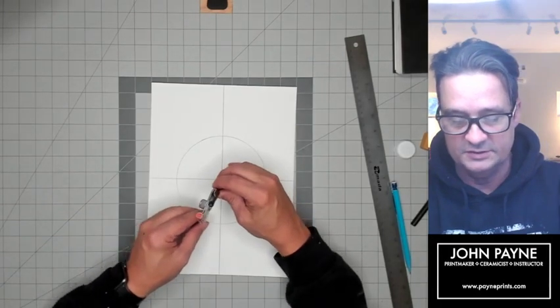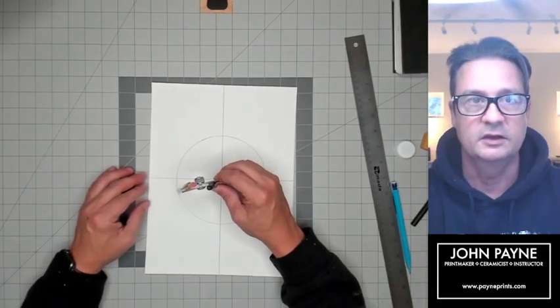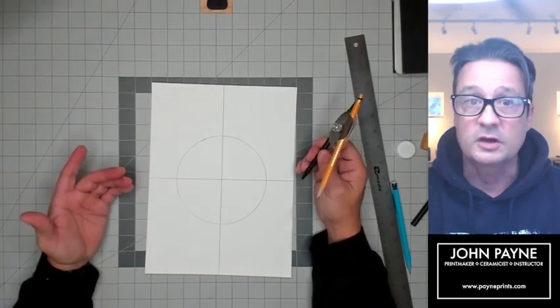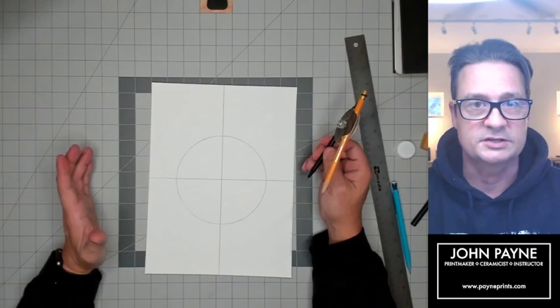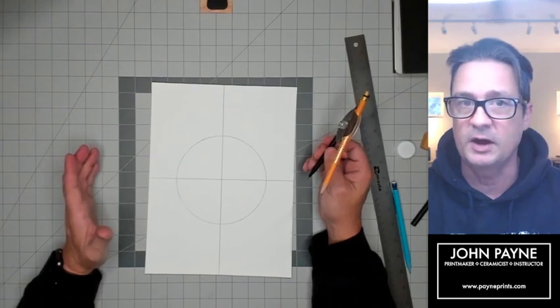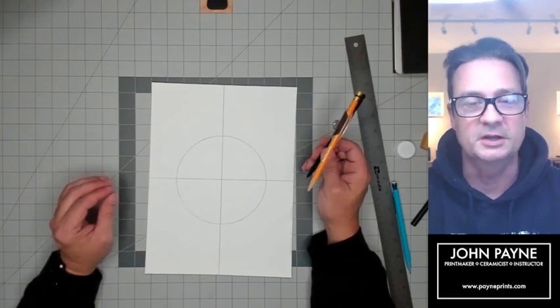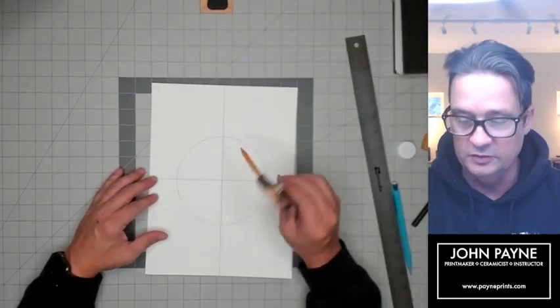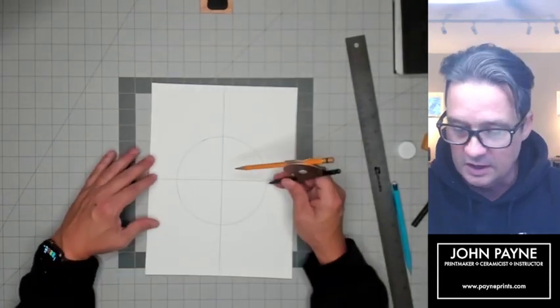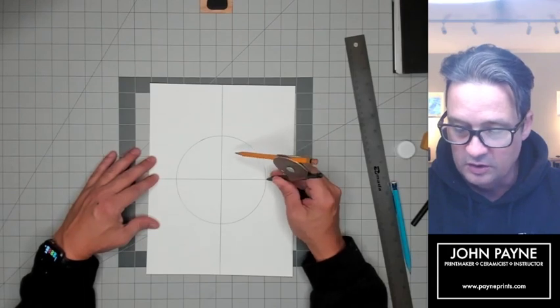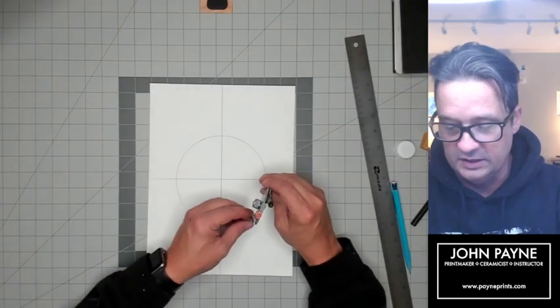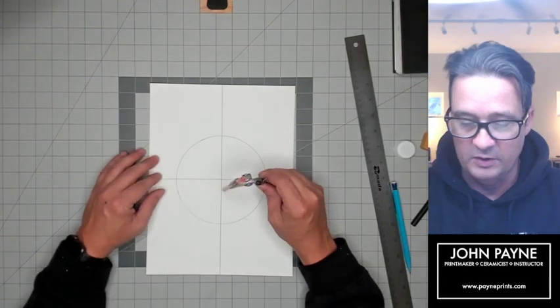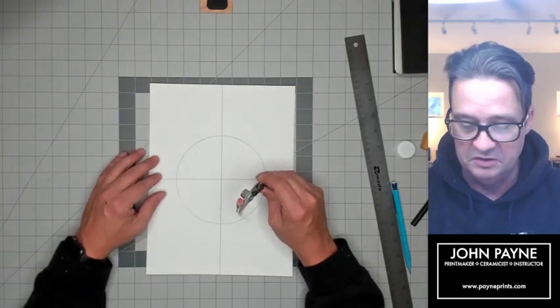The color wheel has 12 sections—three primaries, three secondaries, and six intermediates. I'm going to use my compass without changing the setting. I'm just going to hit each corner where I was to get a nice arc. I don't need to arc all the way across; that just means more to erase.